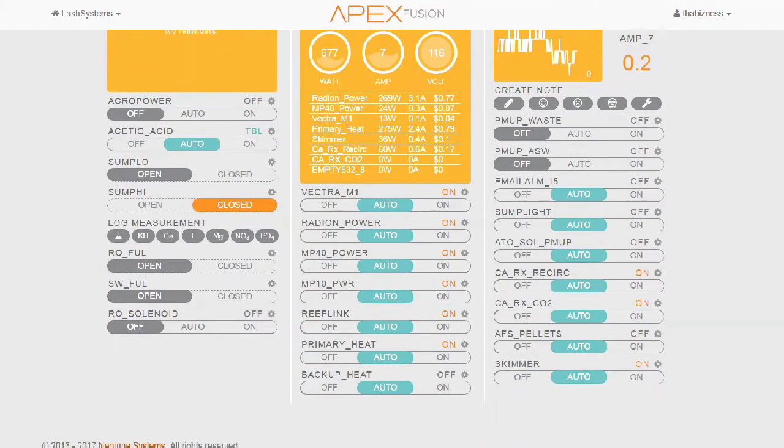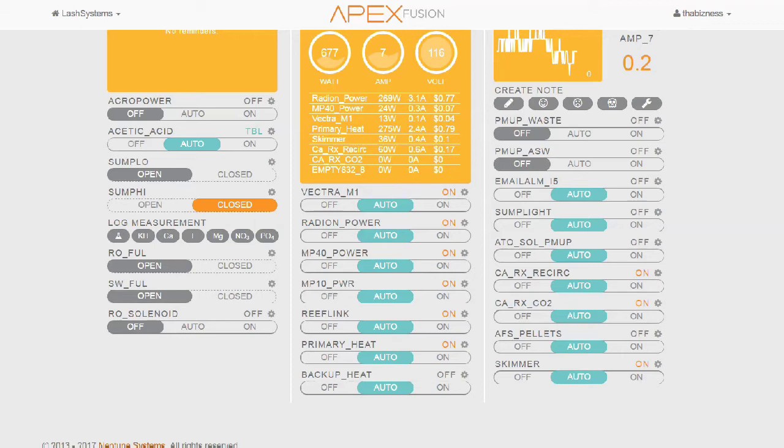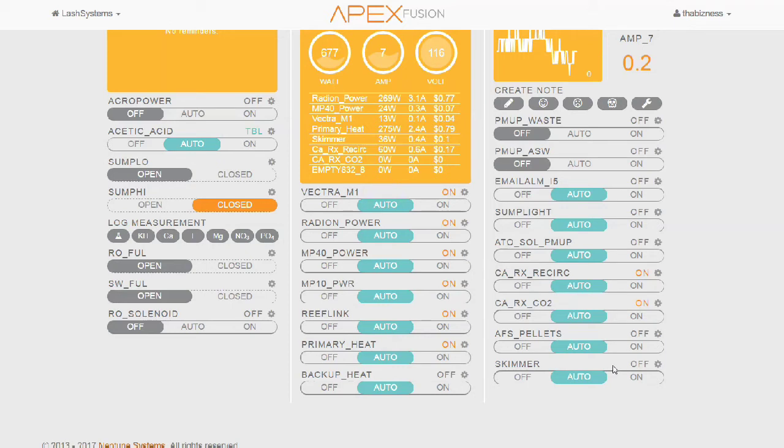Now, sometimes it takes the Fusion system a little bit to update on the internet app side. If I was looking at the local Apex system, this should happen pretty much immediately. But of course, when you're using the Fusion website, it takes a little while to update. But I could already hear that my skimmer is off. And now the skimmer outlet has turned off on the Fusion Apex system.